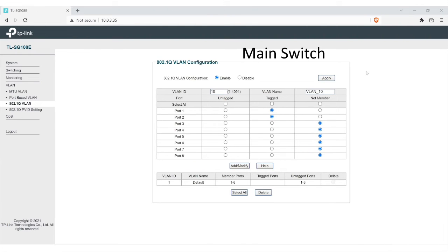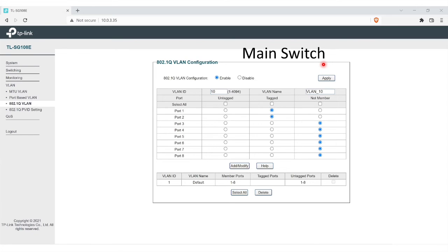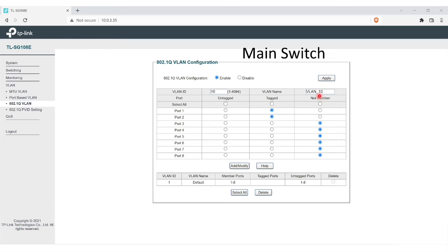Now we're back here to our configuration page. First, we're going to go over the main switch. Like in our diagram, we had the router, the main switch, and then the second switch. As you can see, again, it's enabled. We have the VLAN ID 10, the VLAN name. As we went over in the diagram, we have the untagged and the tagged. Again, if it's tagged, it's carrying everything through.